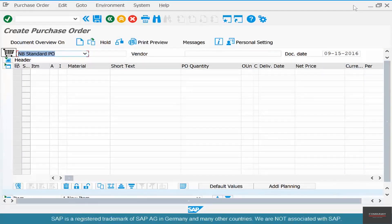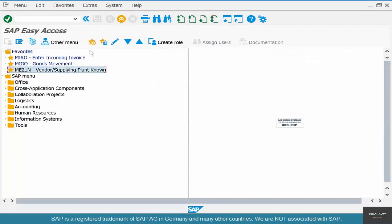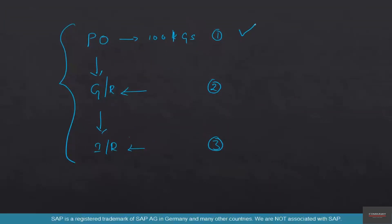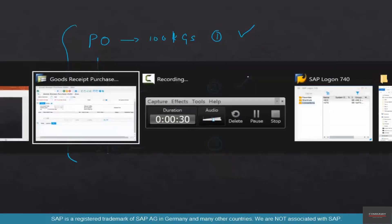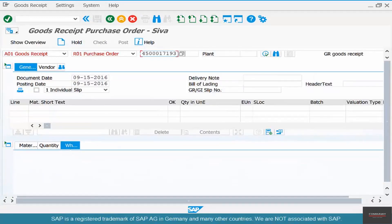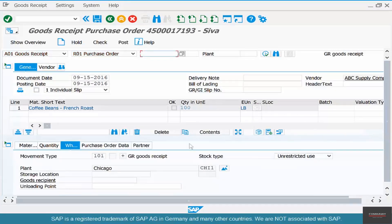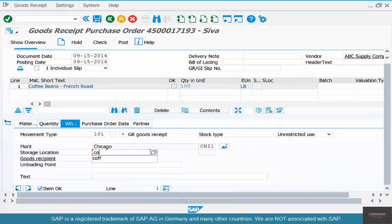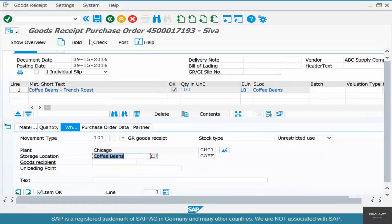By this point you should be well versed with the basics of PO, GR, and IR — if not, go back to the previous chapters. Step two: go to goods movement in MIGO. We have ordered 100 kilos of coffee and now the goods are coming in. Put the purchase order number, hit enter, receive 100 kilos, click item OK, select the coffee storage location, and save.